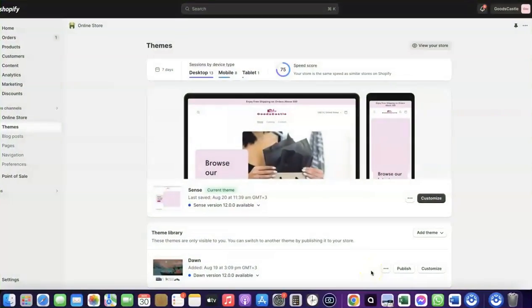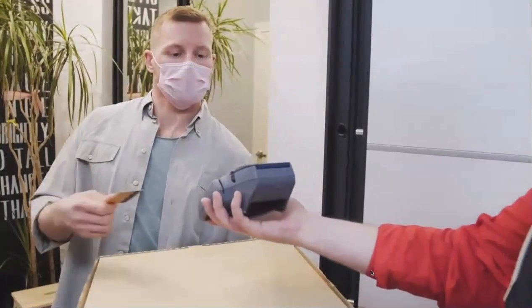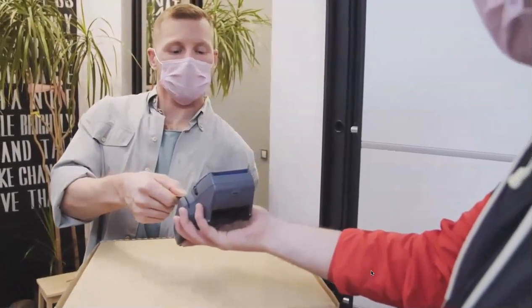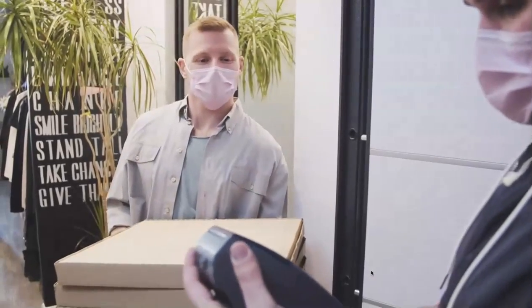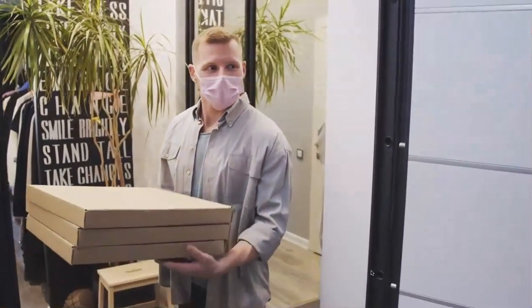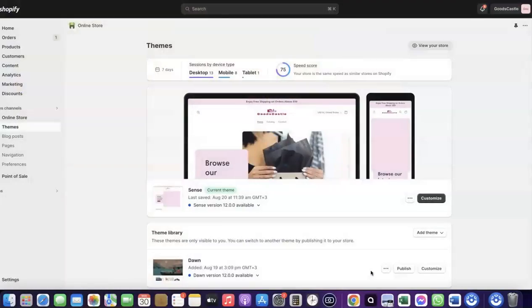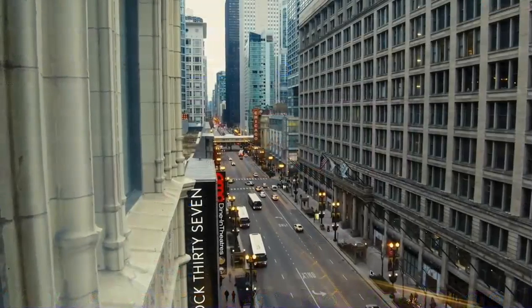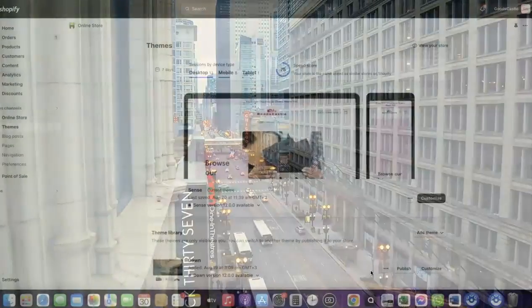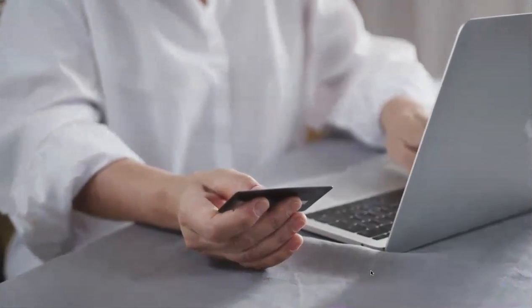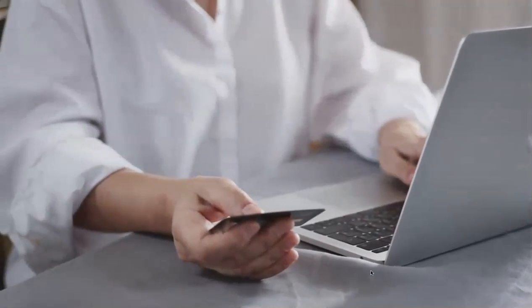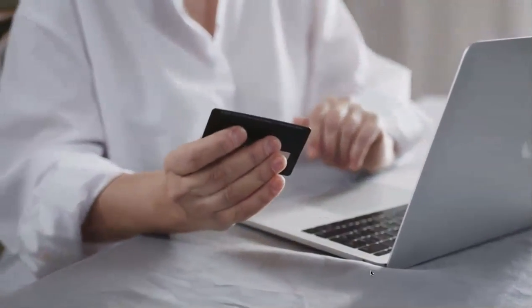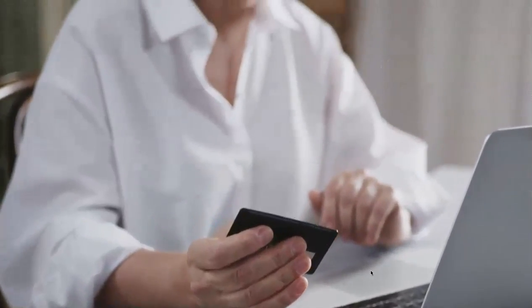Welcome back. In today's video, I'm going to show you how you can set up Shopify Payments to receive payment from your customers. If you want to start an e-commerce business or launch your dropshipping store and target countries like the US, UK, Canada, you need a payment method that enables you to receive international payments from any customer in whichever country you're targeting, both local and international.